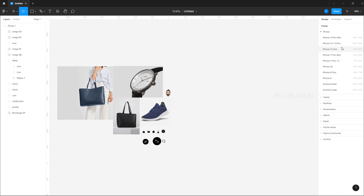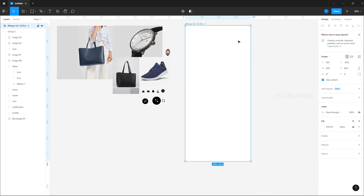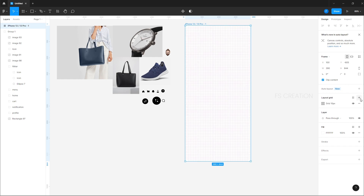Now, if you are selecting iPhone 13 — I will select iPhone 13. There is a grid system. On the right side panel, there is an option for layout grid — click that and you will have a grid form.